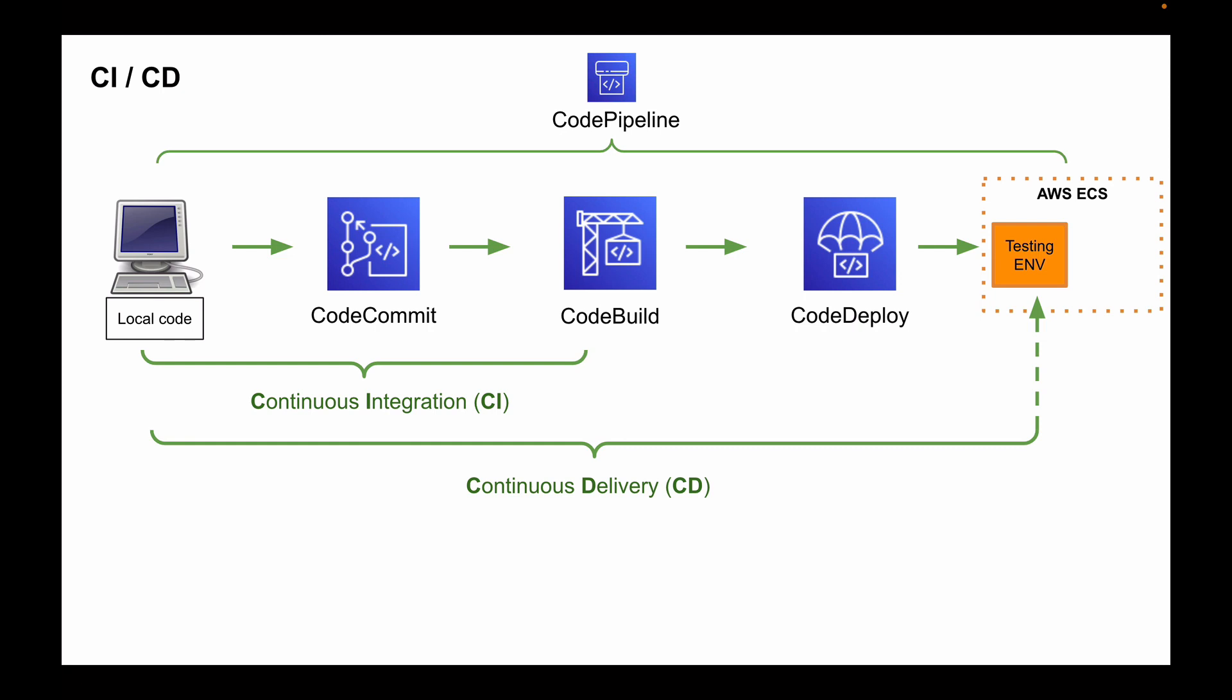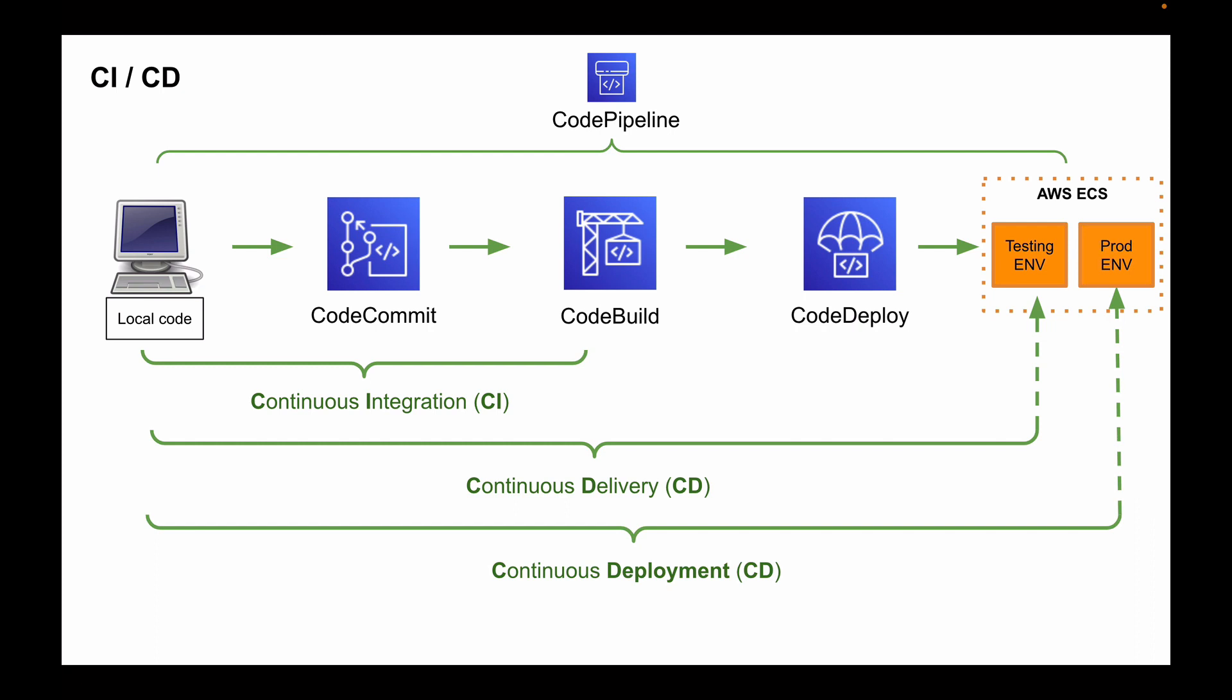And we can also configure a pipeline to implement a very similar process that is called continuous deployment. As you can see on the diagram, continuous deployment process is almost exactly the same as continuous delivery process, except that there are a couple of differences.